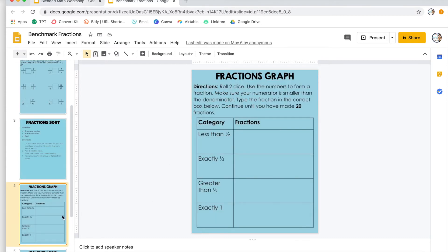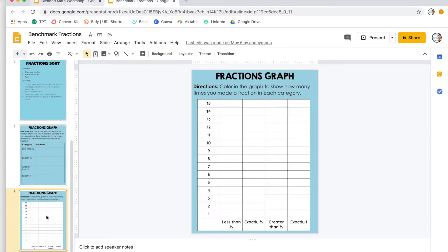The last activity uses dice. Students roll two dice to make a proper fraction, figure out which category it falls into, and type the fraction into the box. They repeat this until they've made a total of 20 fractions. Once they've made their 20 fractions, they color in the graph to show how many they have in each category — they enjoy shading it with different colors using the tools in Google Slides.